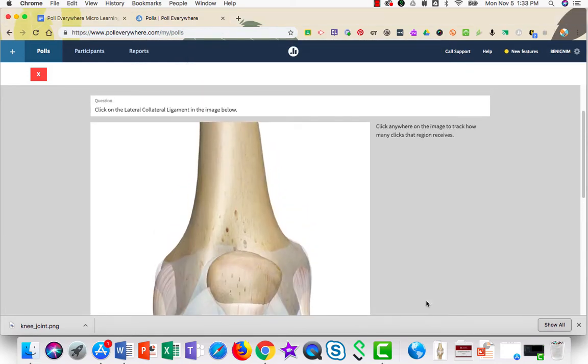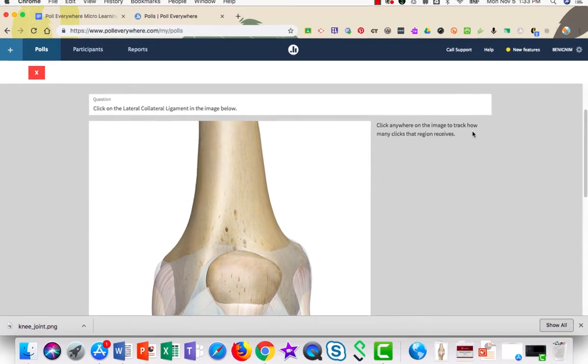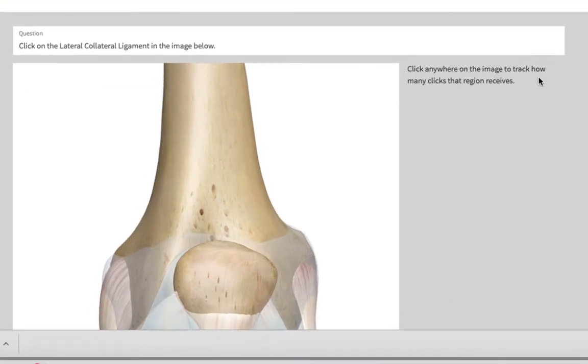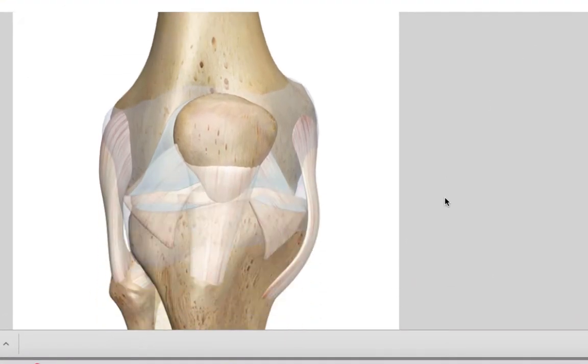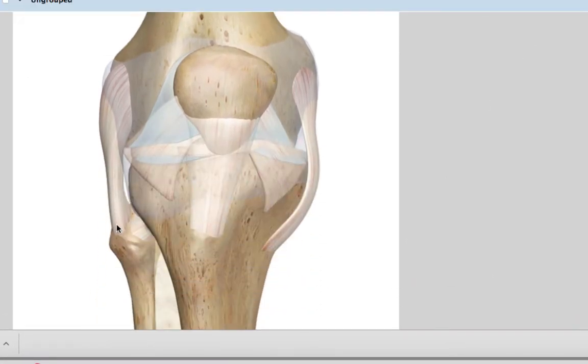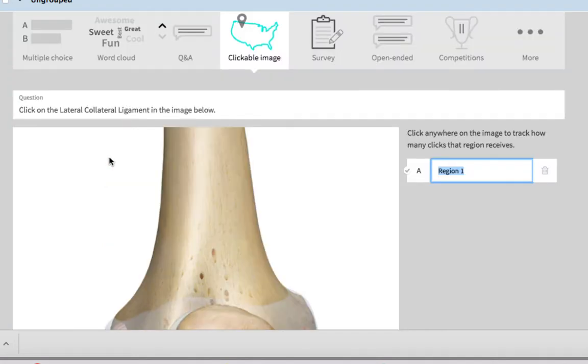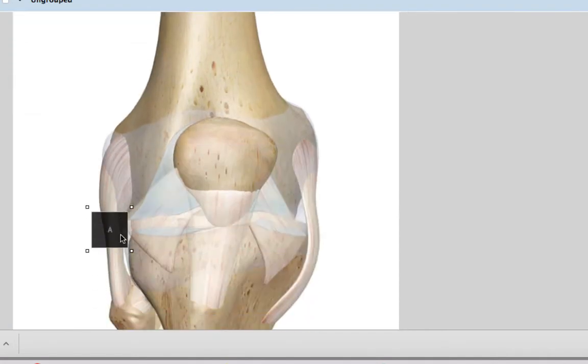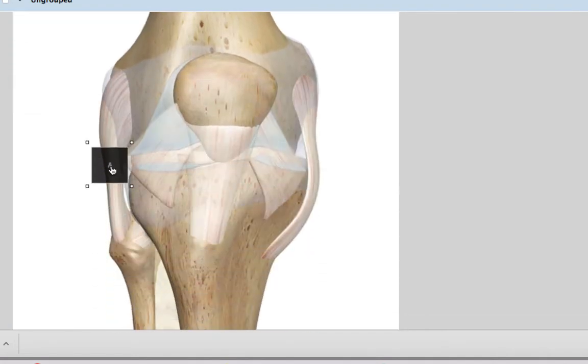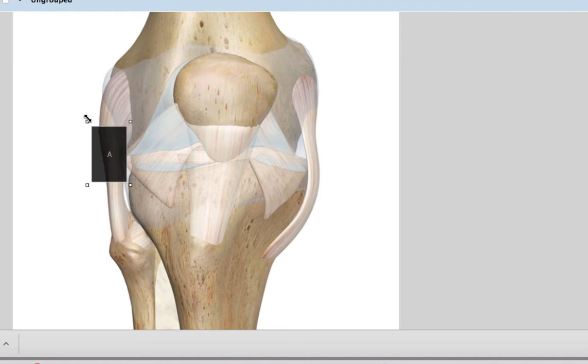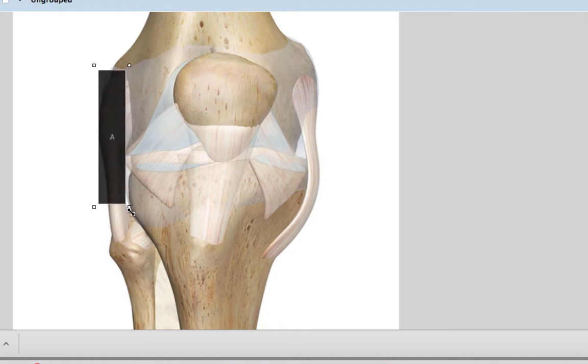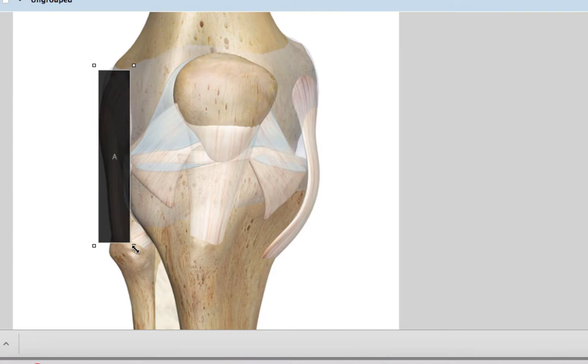Once the image is uploaded, you'll click anywhere on the image to track how many clicks that region receives. This is the lateral collateral ligament. So I'll single click and now using this box here, I'm going to draw around the area in which I will accept a click.